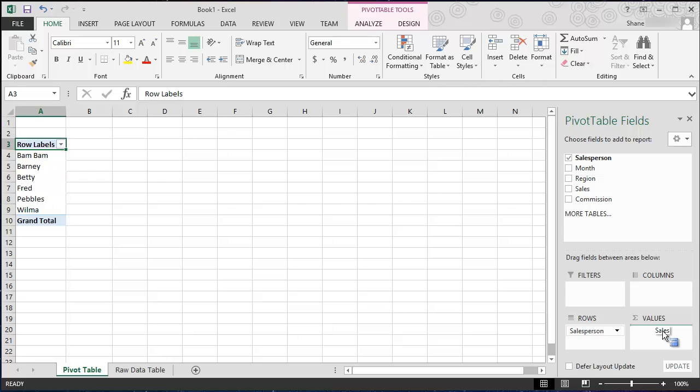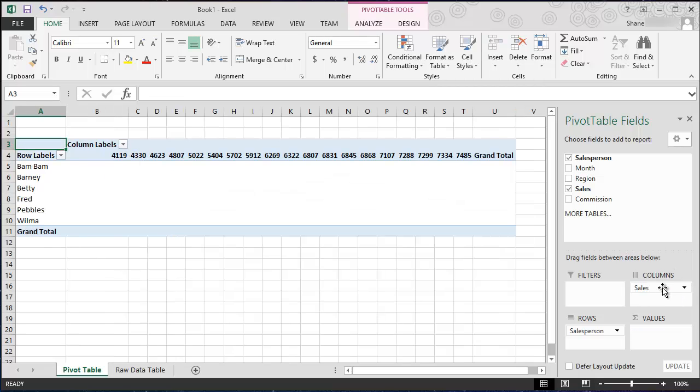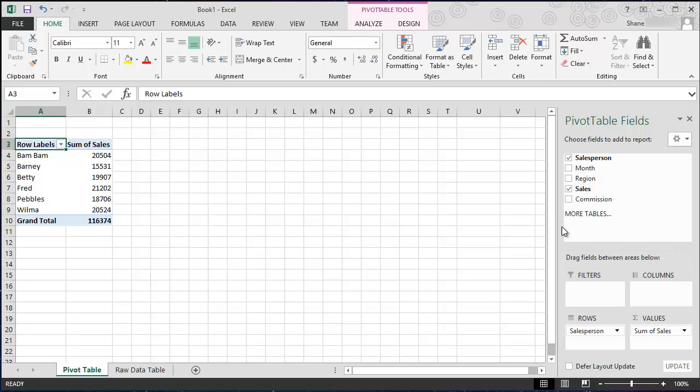And now back to our pivot table we see our salespeople along with their sum of sales listed. Pretty cool, huh? And just by dragging these around is how you build your pivot table. That's the beauty of pivot tables, you're basically pivoting fields from one area to the next. I could put it in columns but that doesn't make much sense. I'll put it back to values.